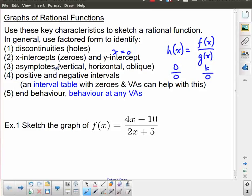Vertical asymptotes are any restrictions left over after we divide out any common factors. Horizontal and oblique asymptotes define the end behavior of our graph. Also useful is looking at positive and negative intervals — we can do this with an interval table using our zeros and vertical asymptotes as the dividing values.